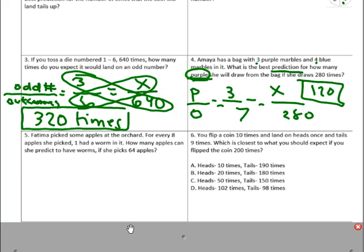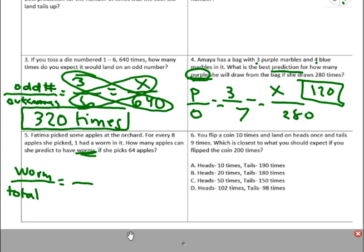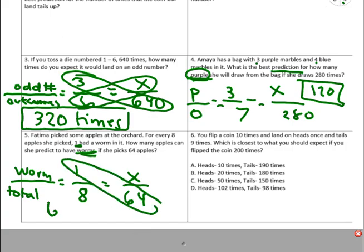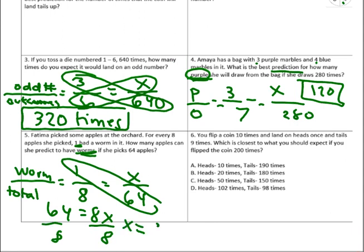Number five: Fatima picked some apples at the orchard. For every eight apples she picked, one had a worm in it. How many apples can she predict to have worms if she picks 64 apples? We want worms — favorable outcome — over total apples. For every one worm there were eight apples, so the ratio is one over eight. She picks 64 total apples, and we predict x worms. Cross multiply: 64 times 1 equals 64 equals 8x, divide by 8, and x equals 8. If she picks 64 apples, eight will have worms.